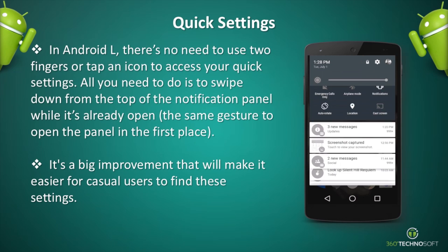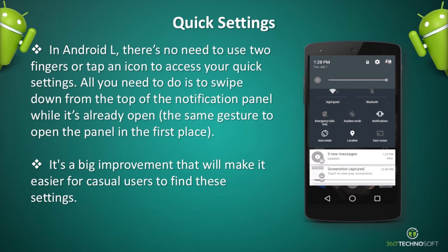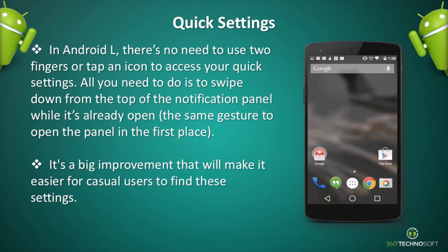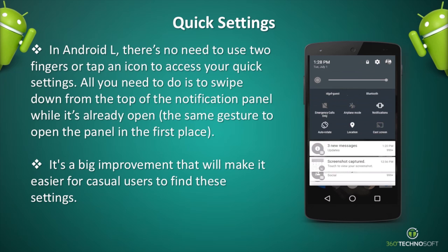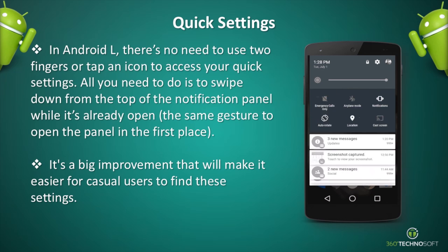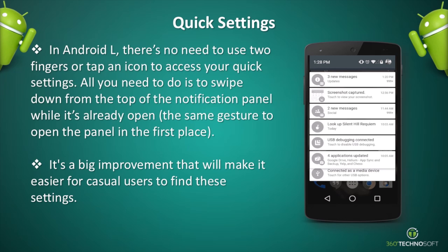In Android L, there's no need to use two fingers or tap an icon to access your quick settings. All you need to do is swipe down from the top of the notification panel while it's already open — the same gesture to open the panel in the first place. It's a big improvement that will make it easier for casual users to find these settings.